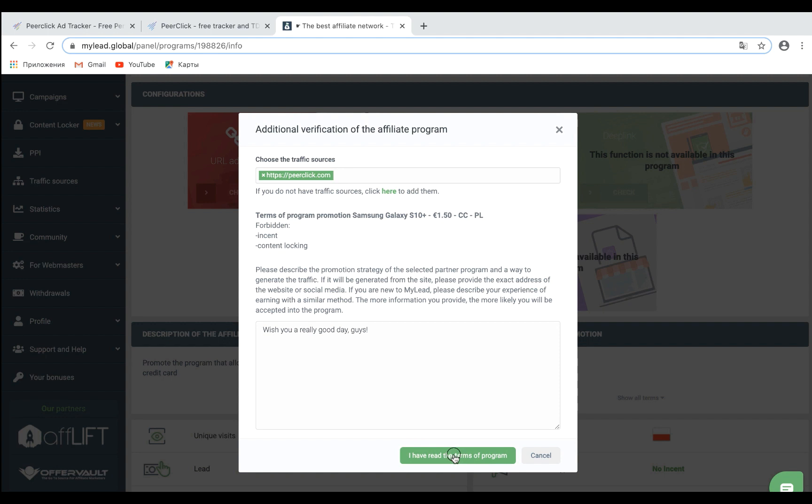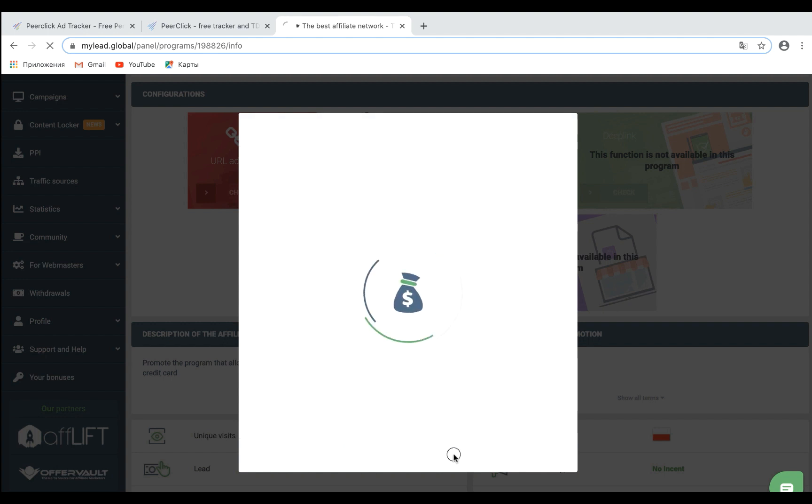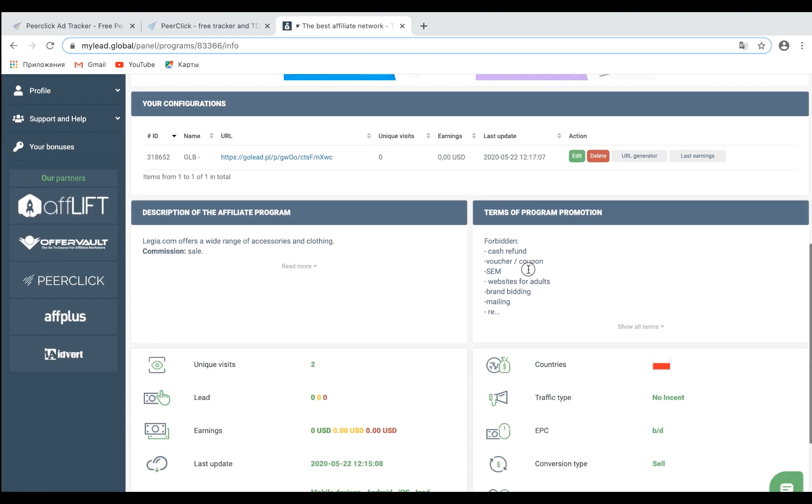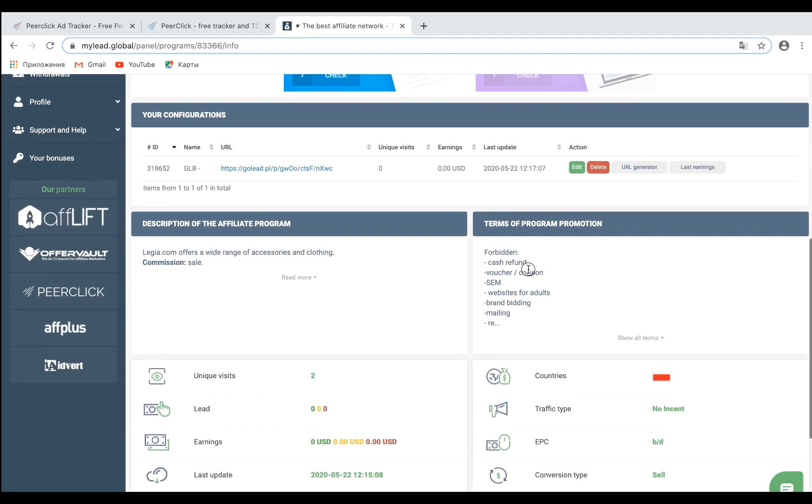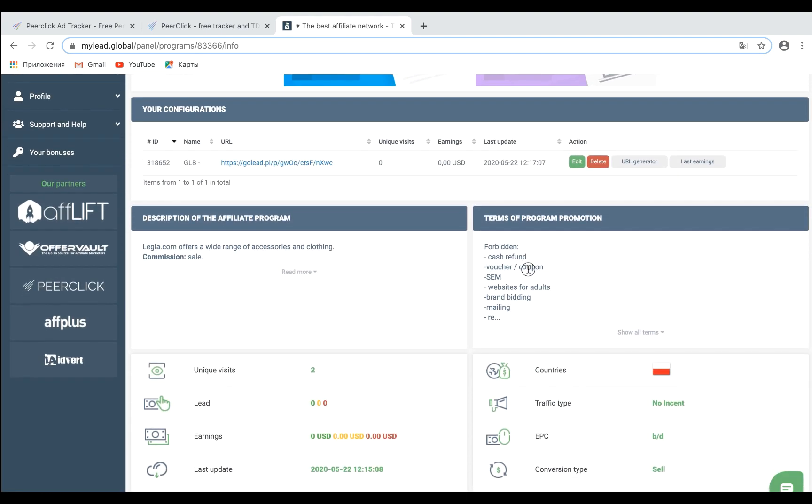Provide a description of your promotion methods in the text field. Click the I have read the Terms of Program button. Your offer is waiting approval. Once it is approved, copy the offer link displayed on the offer page.